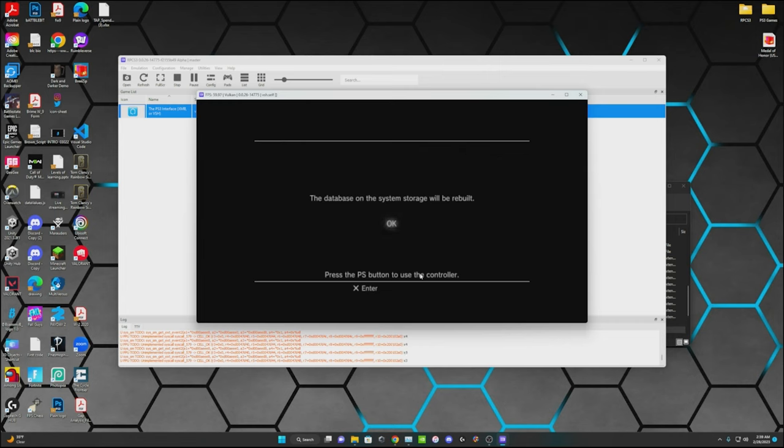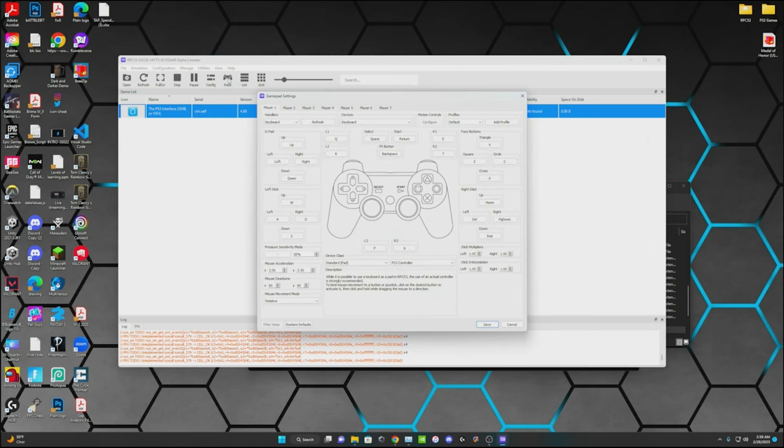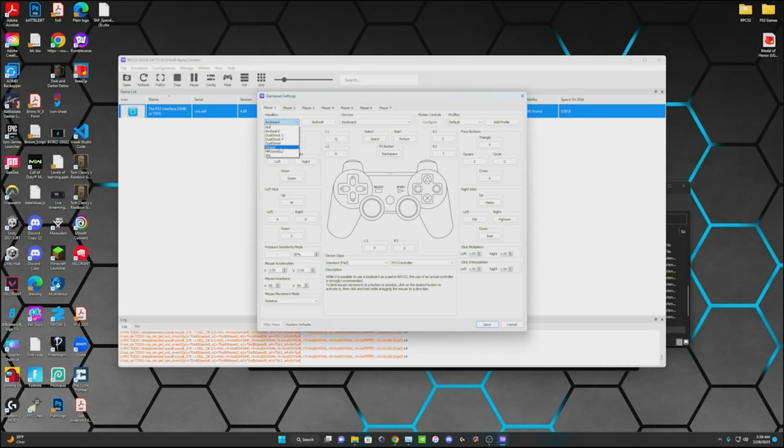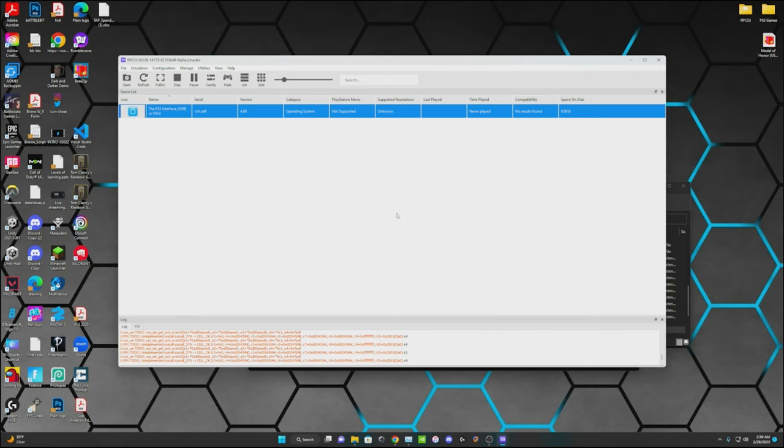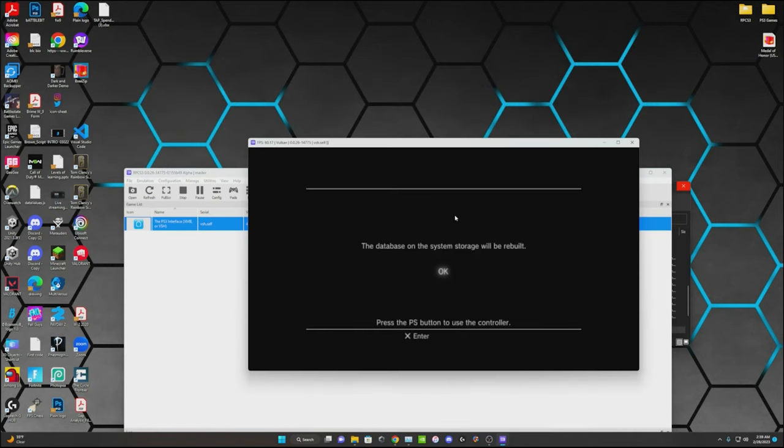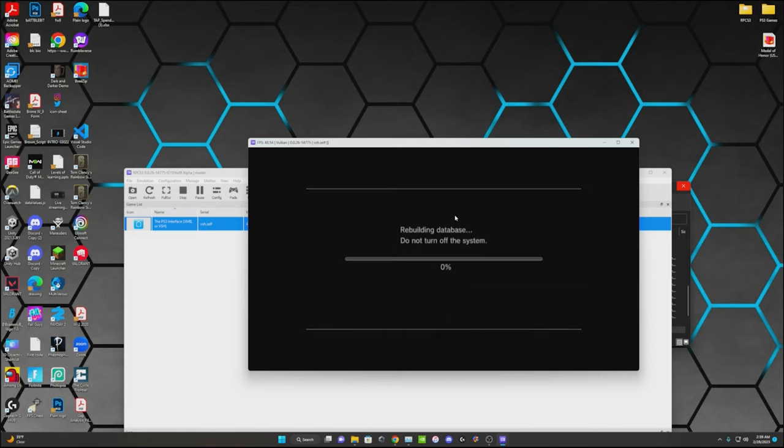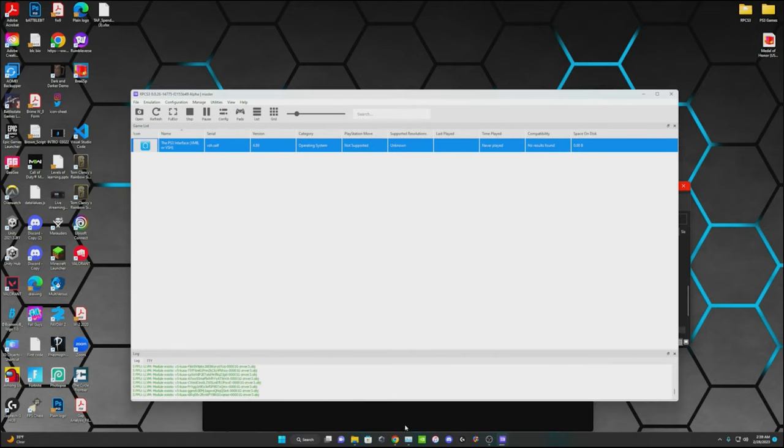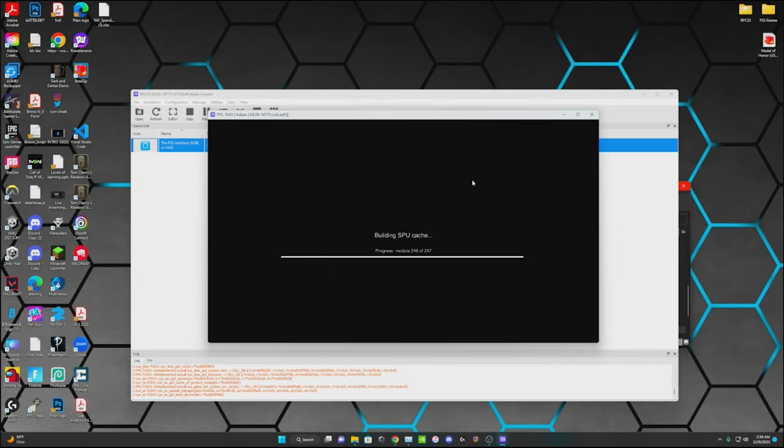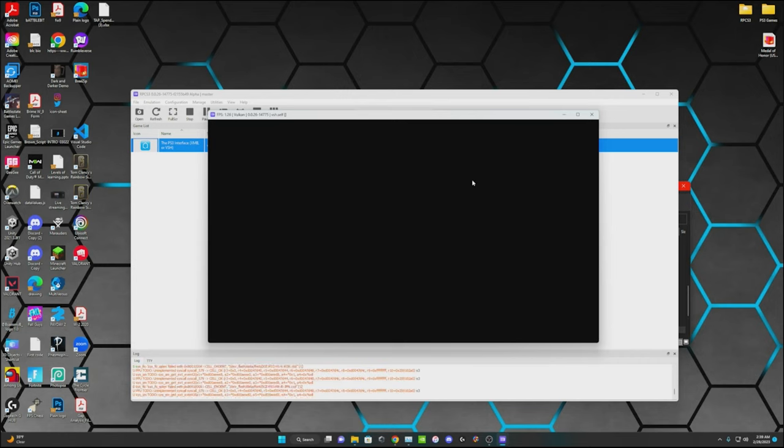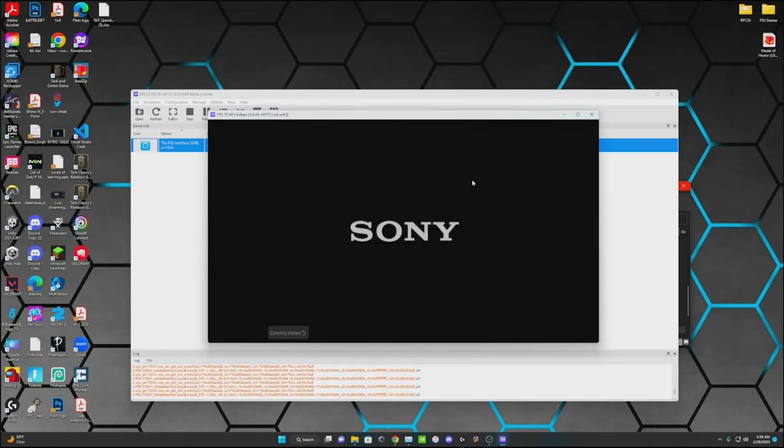And you don't have your controller set up yet, so you can go ahead and do that in pads. I have an Xbox Elite controller. So what you're going to do is just go to XInput if you have an Xbox controller and it will work perfectly with that. You just save that, go ahead and open that interface back up. Hit A or X if you have a PlayStation controller. There you go.